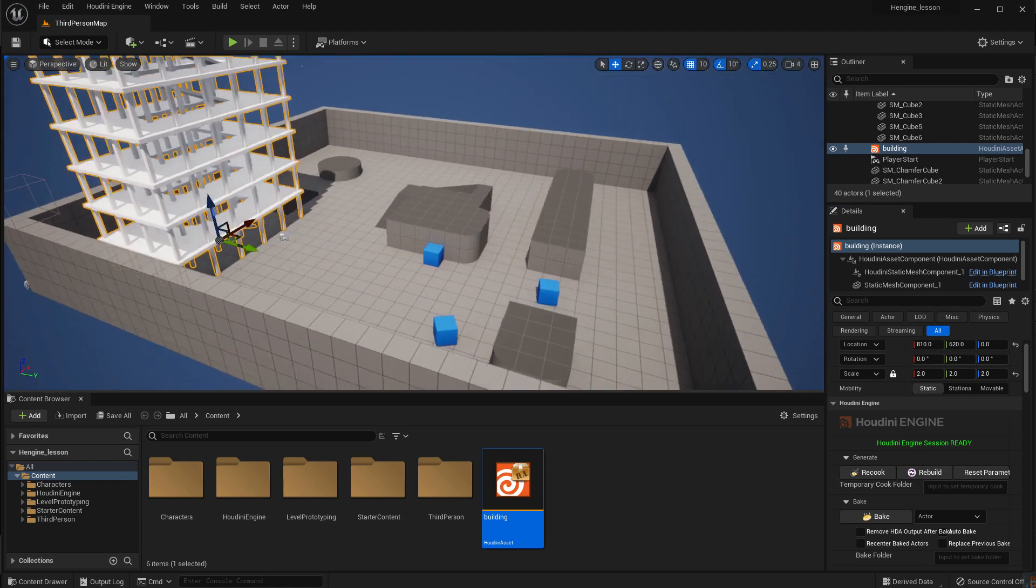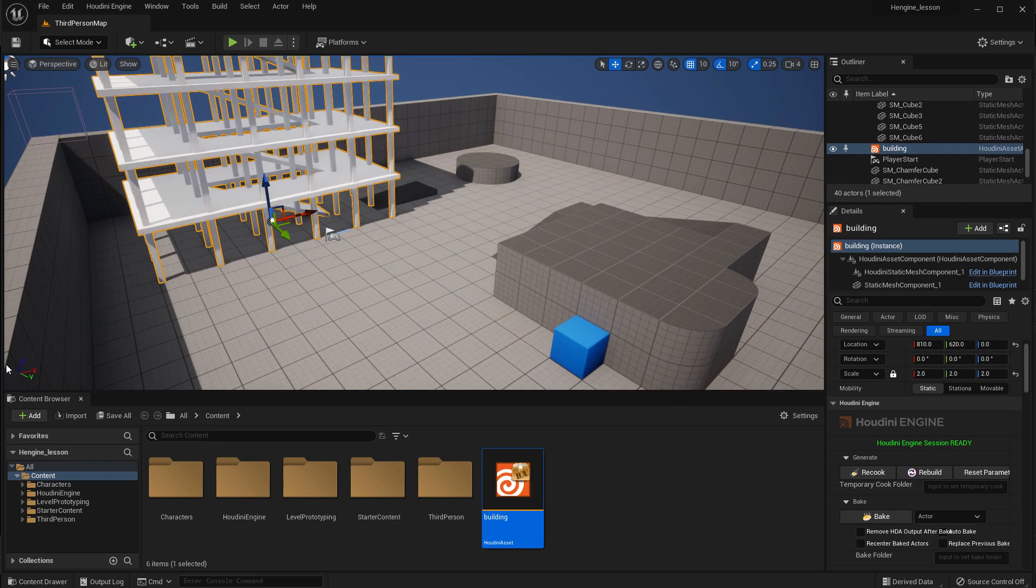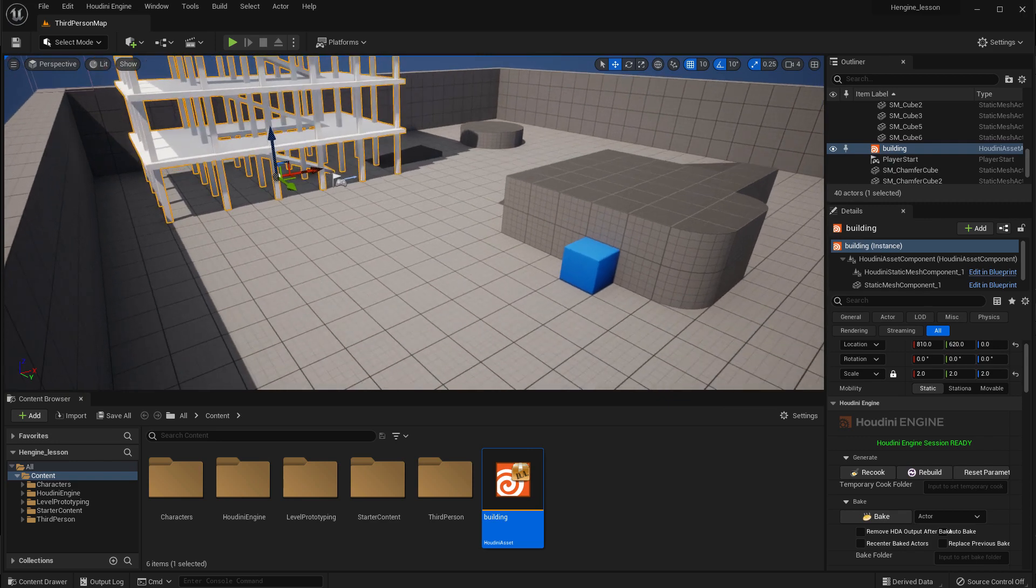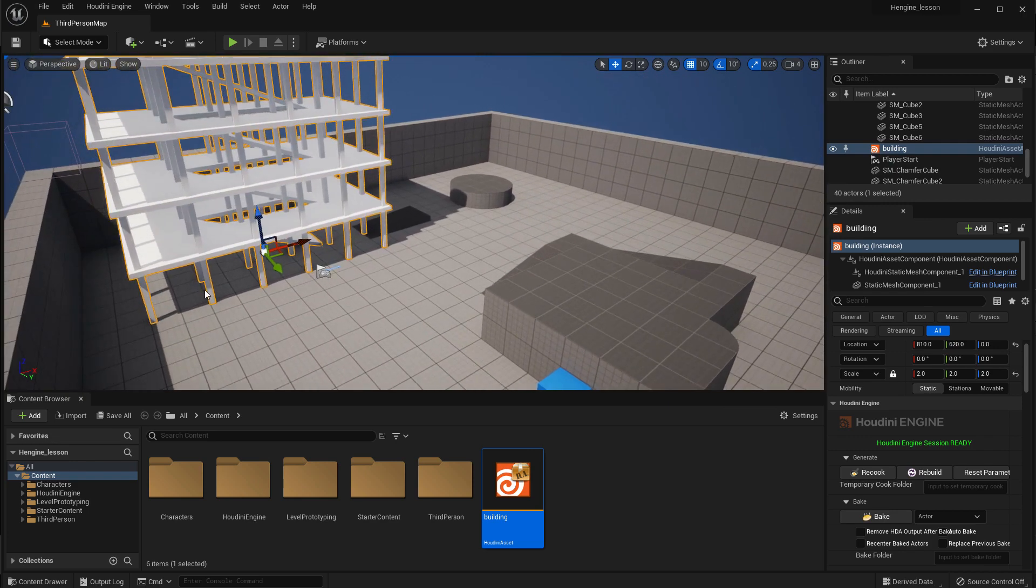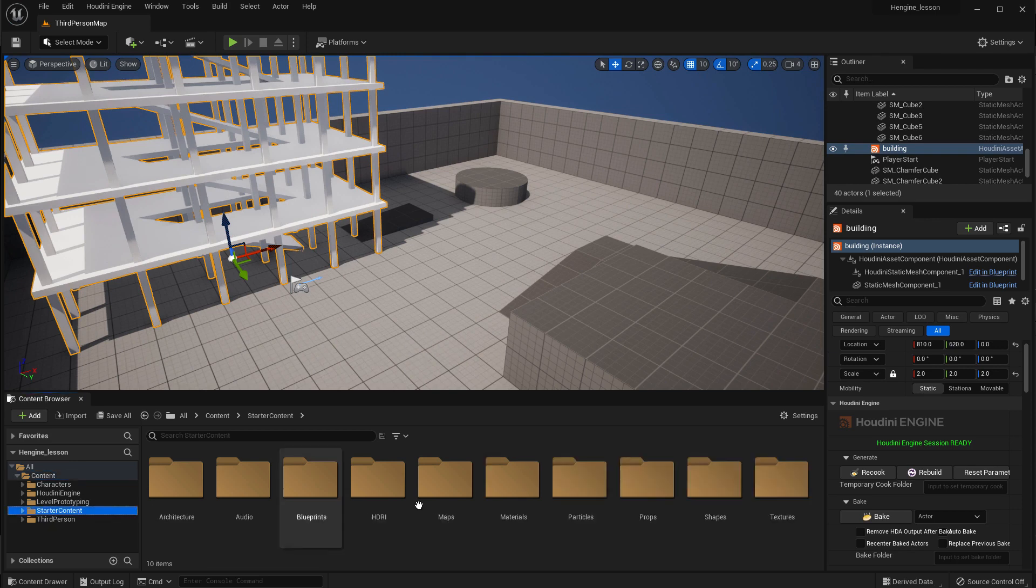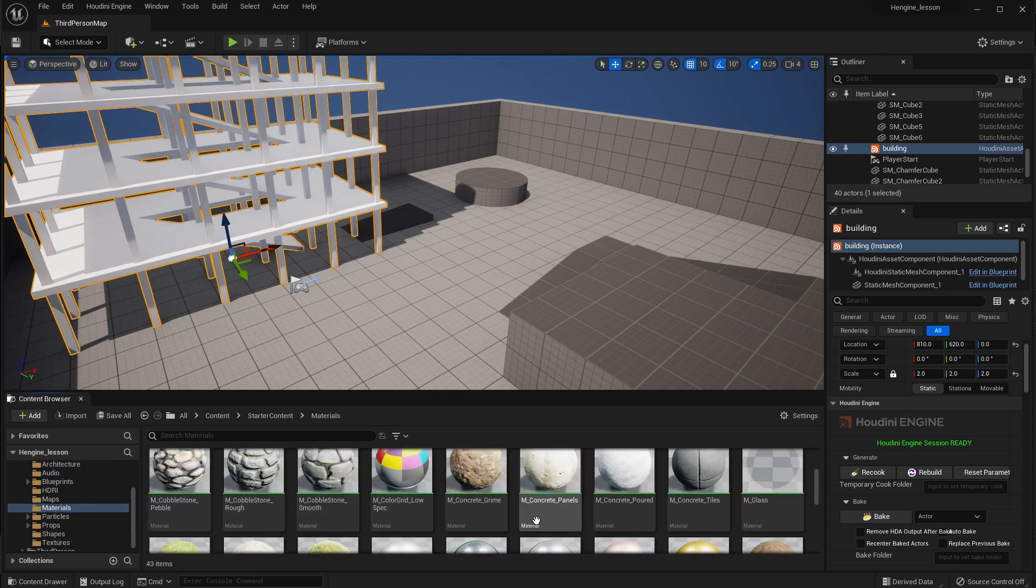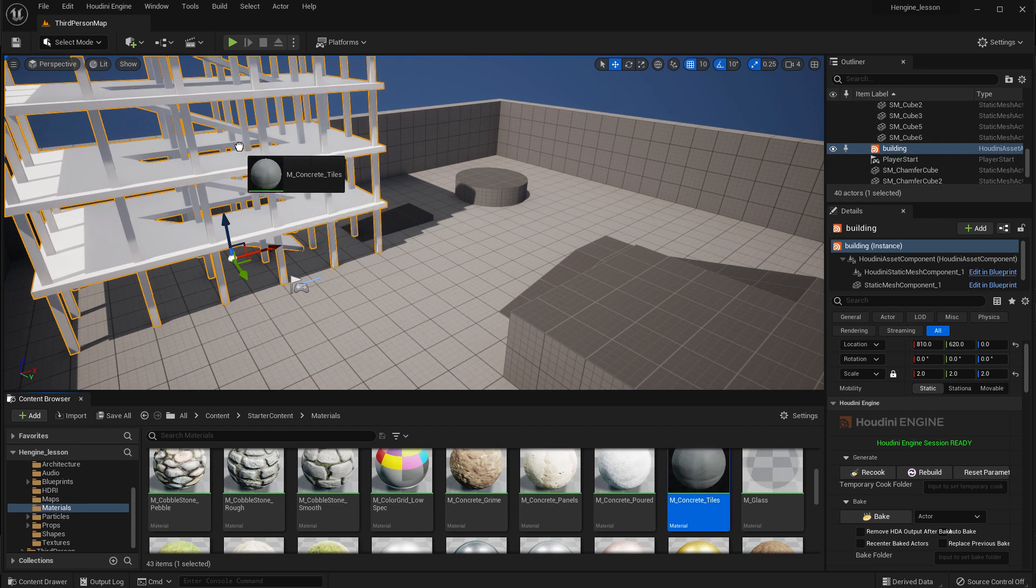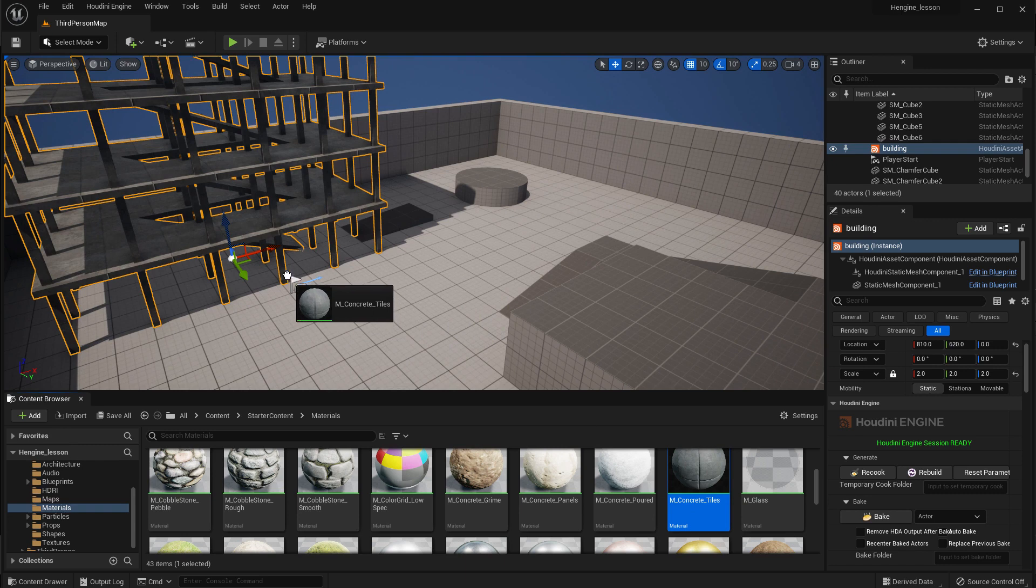And if we look in the starter content that comes with the third party, you can go Materials and maybe scroll down to Concrete Tiles. I'm going to drag it onto the slab, and then just for, I'm going to drag it also onto the columns. I think it works best if you drag it over both.